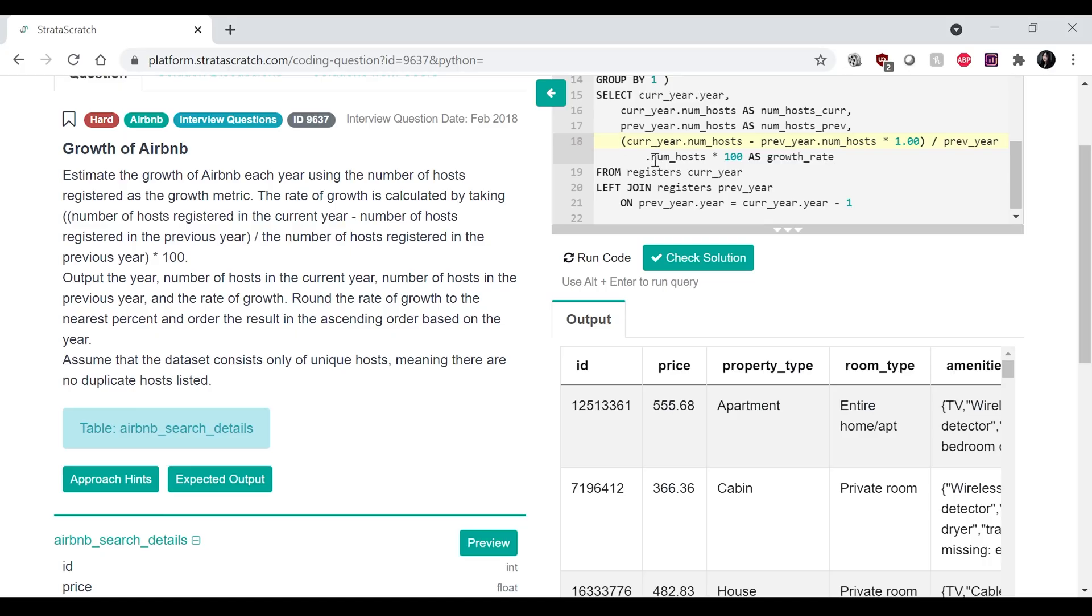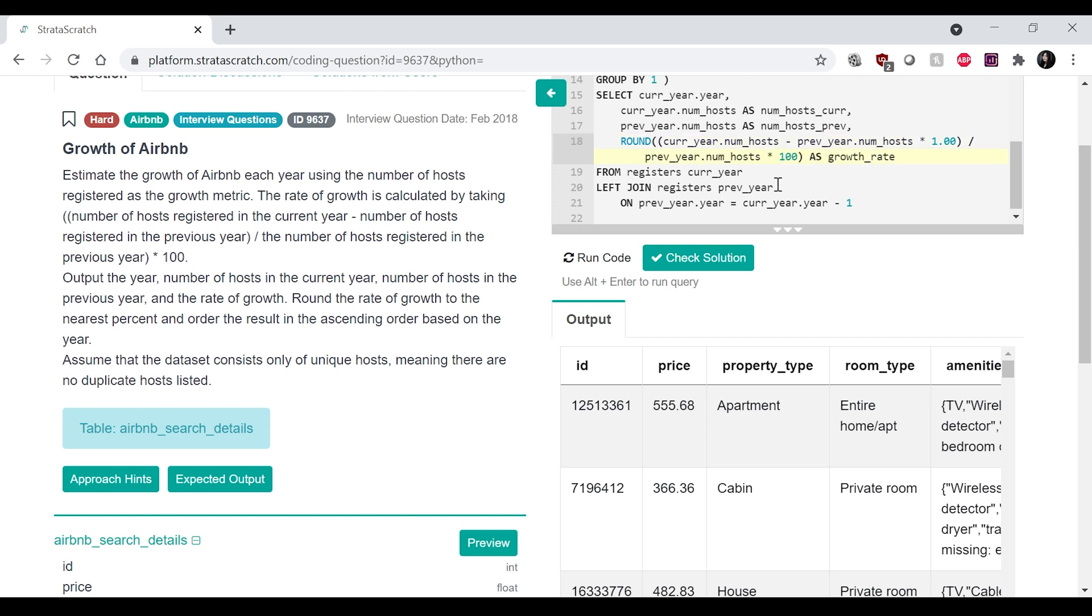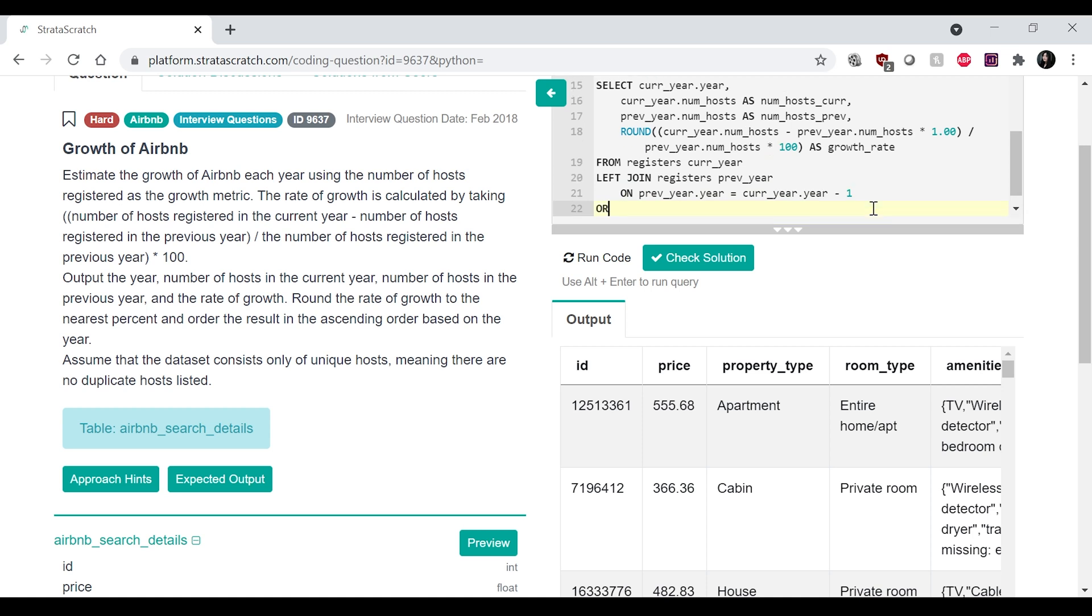Okay. And then next we have to round the growth rate and then order by current year. Okay. So to do that, we can just do round over here. That should do by the percent. And then we want to order by the year. So order by one,